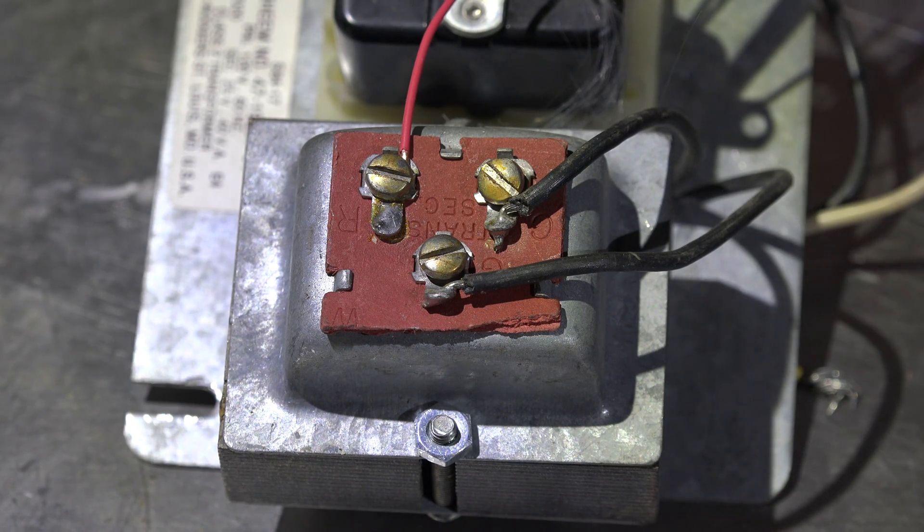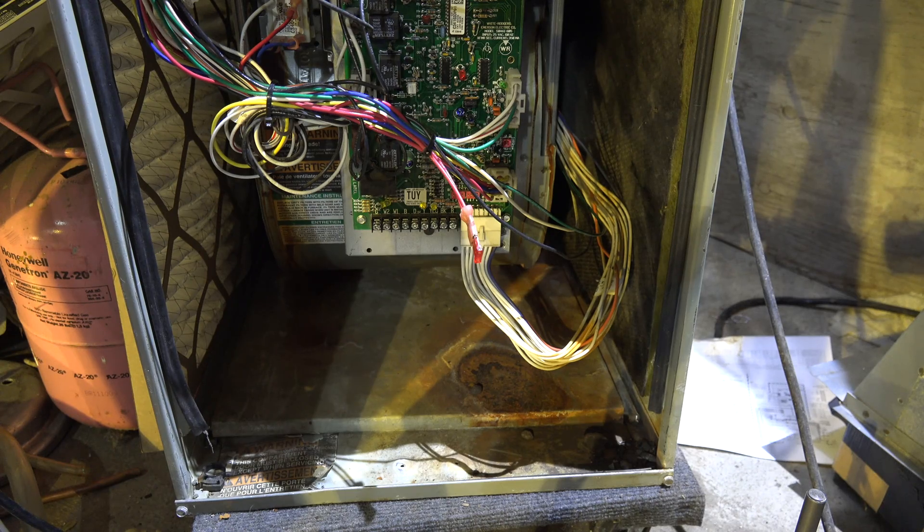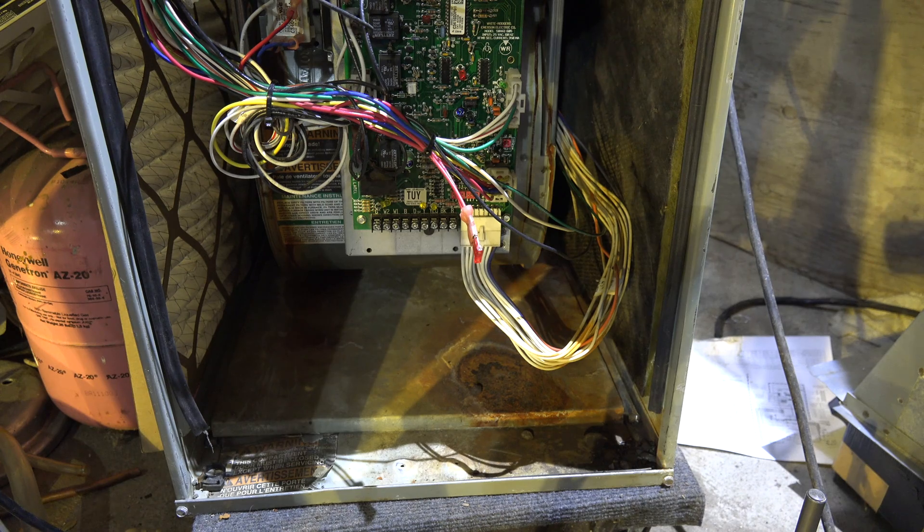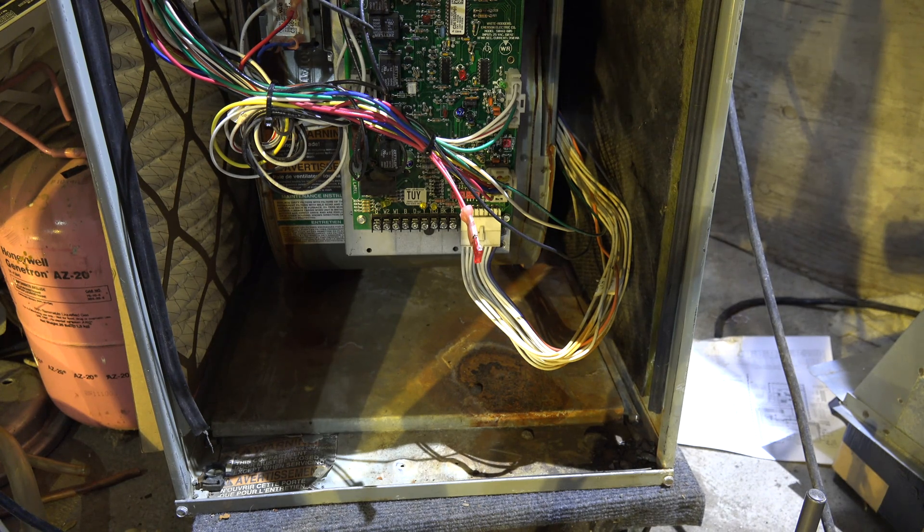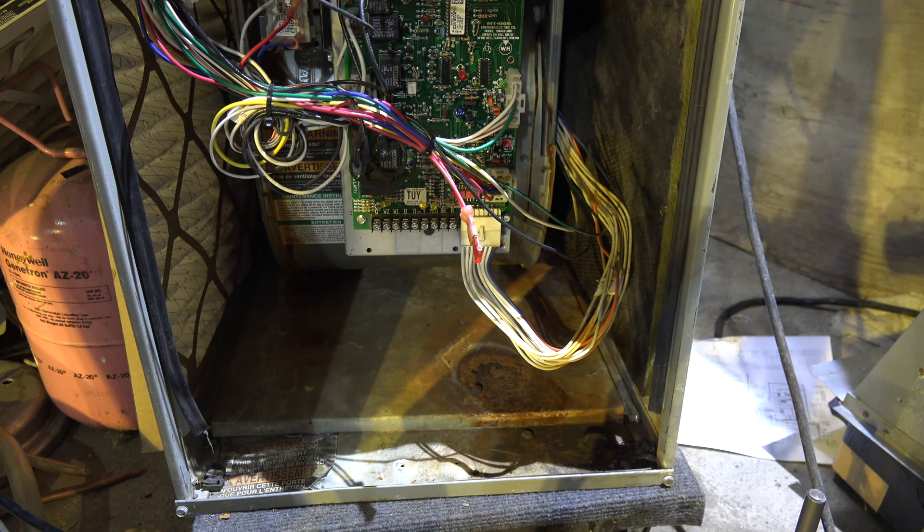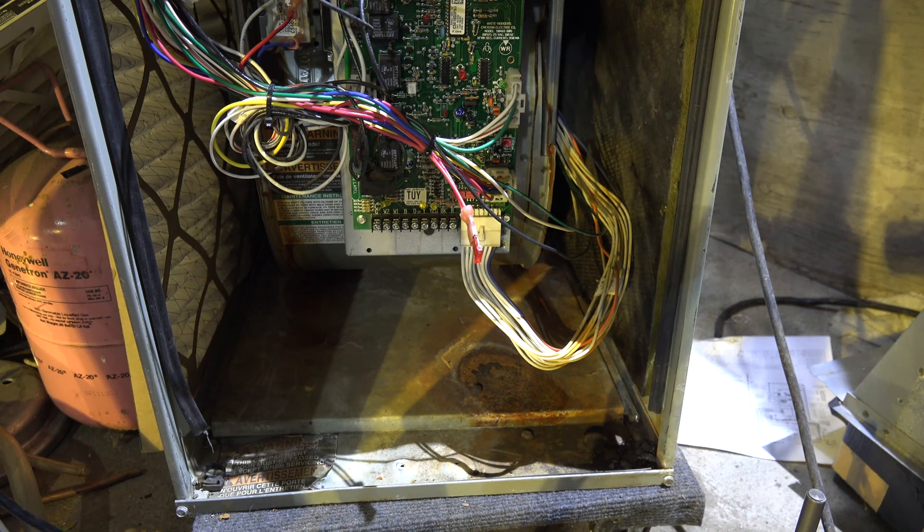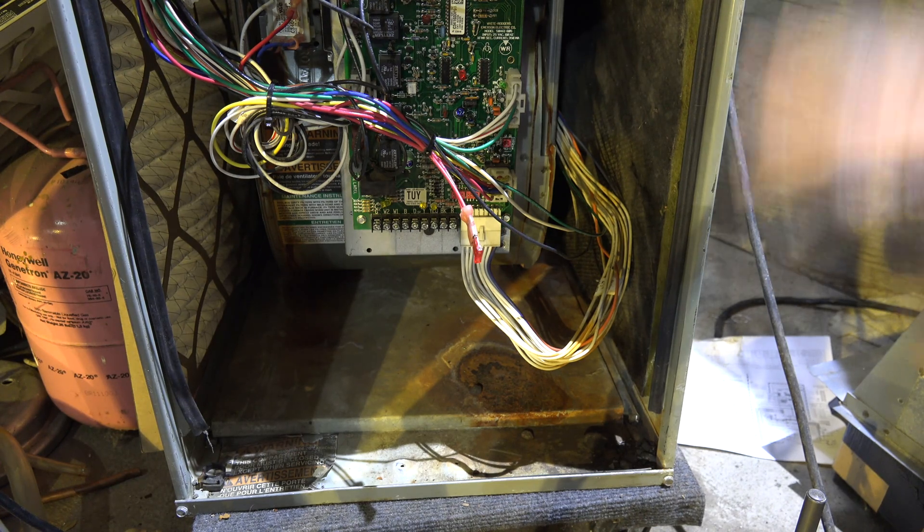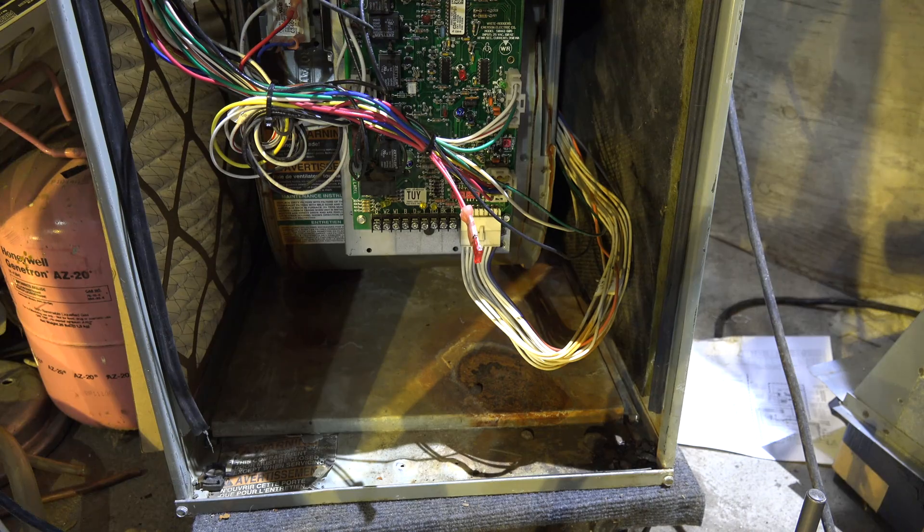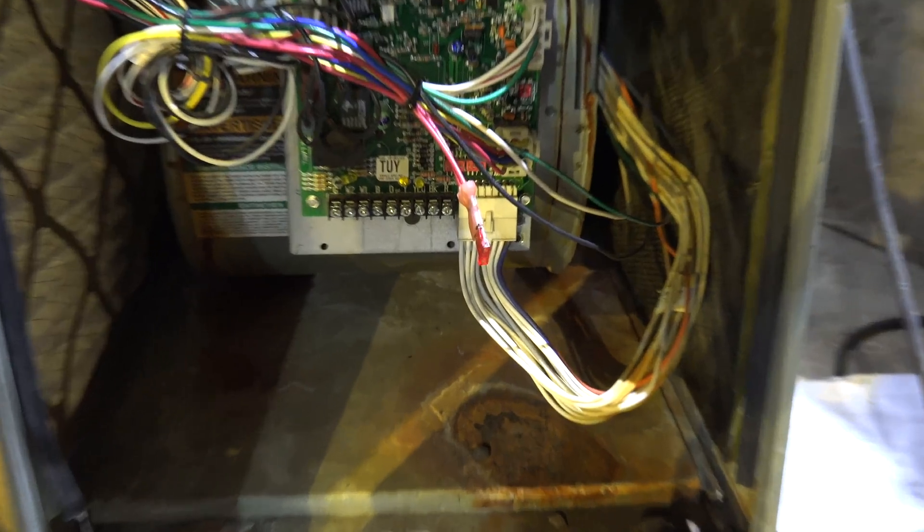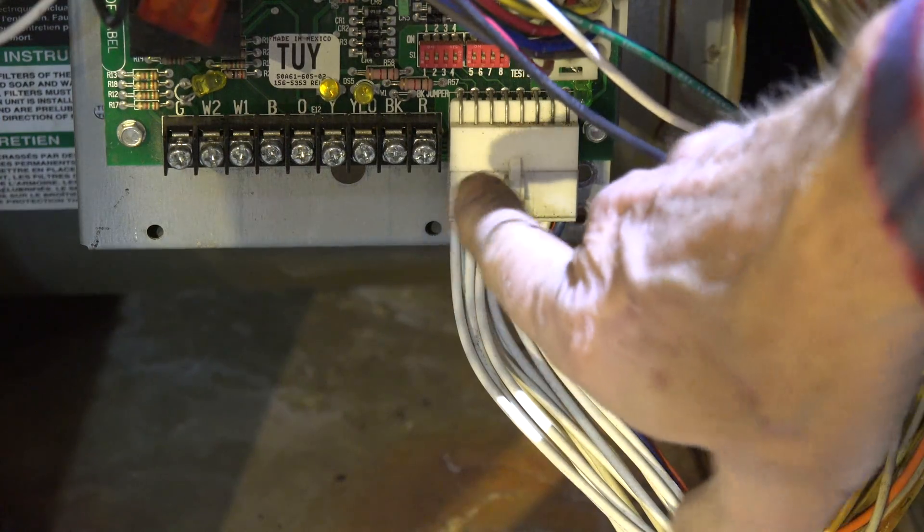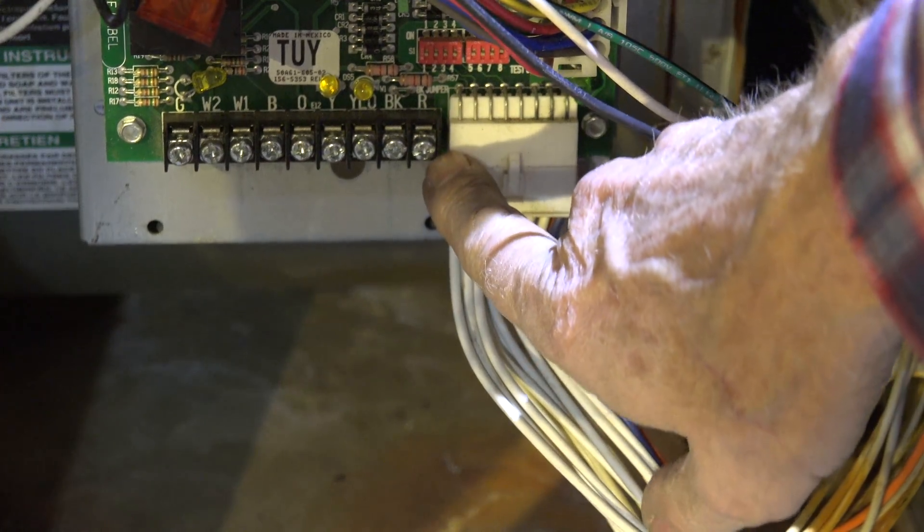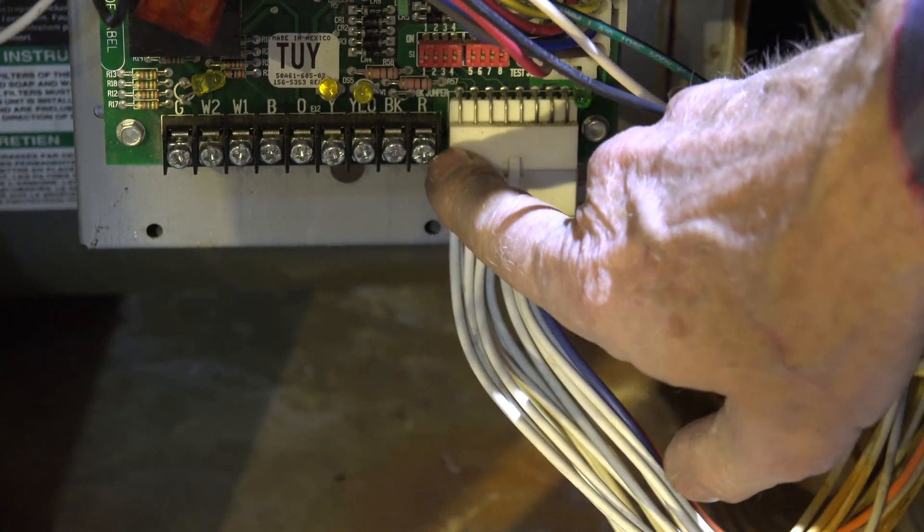Now here we're looking at a newer furnace, and they're a little bit different. They've got a terminal board. I've got the bottom cover off this furnace so you can see in there. Let's take a look at what you got.